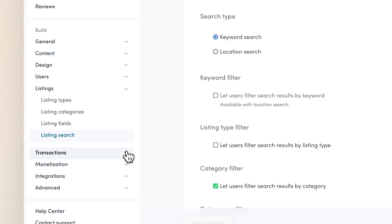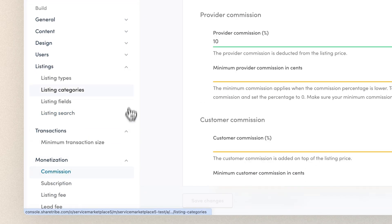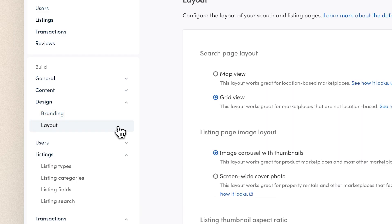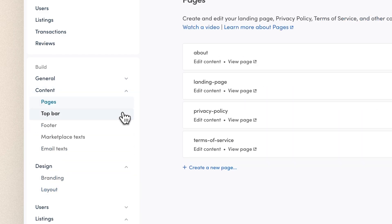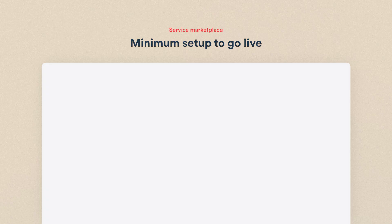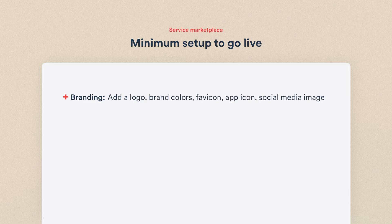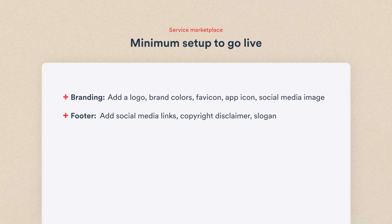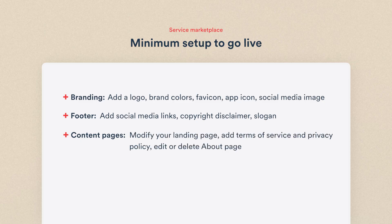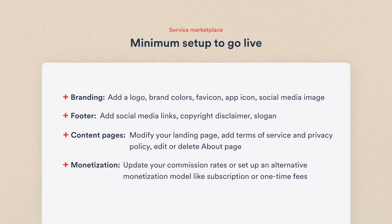In addition to this, ShareTribe has a ton of features essential to most, if not all, marketplaces, and their help center has great articles and videos to help you figure out the rest of your setup. For the bare minimum settings you still need to check to be ready to go live, here's the list: Branding settings — add your brand assets such as logo, colors, etc. Footer — edit and add relevant links to social media, add a copyright disclaimer and an optional slogan. Content pages — modify your landing page content, add important documents like terms of service and privacy policy, and edit or delete your about page. And monetization — update your commission rates in commission settings, or set up an alternative monetization model like subscriptions or one-time fees with the help of step-by-step tutorials.